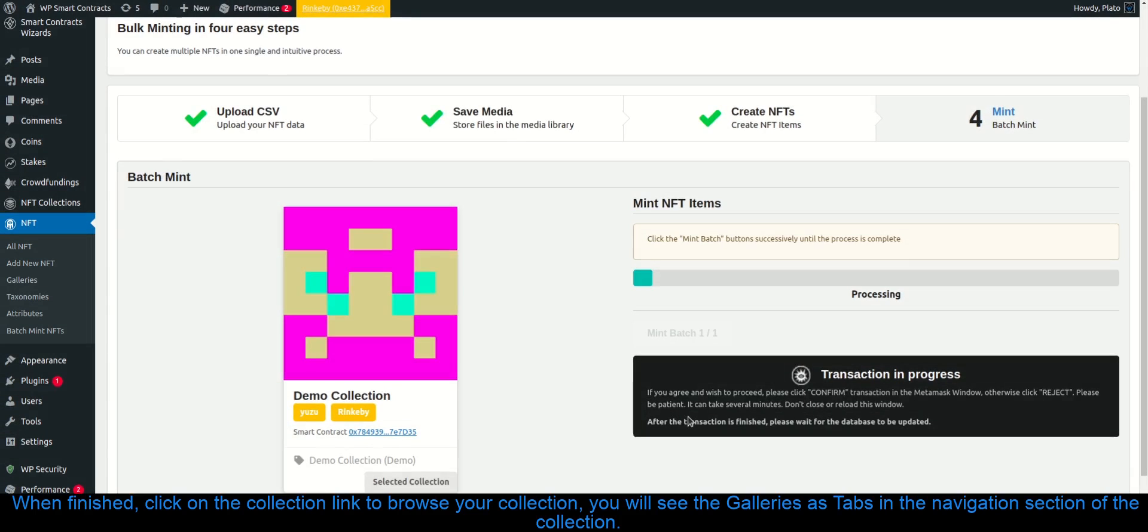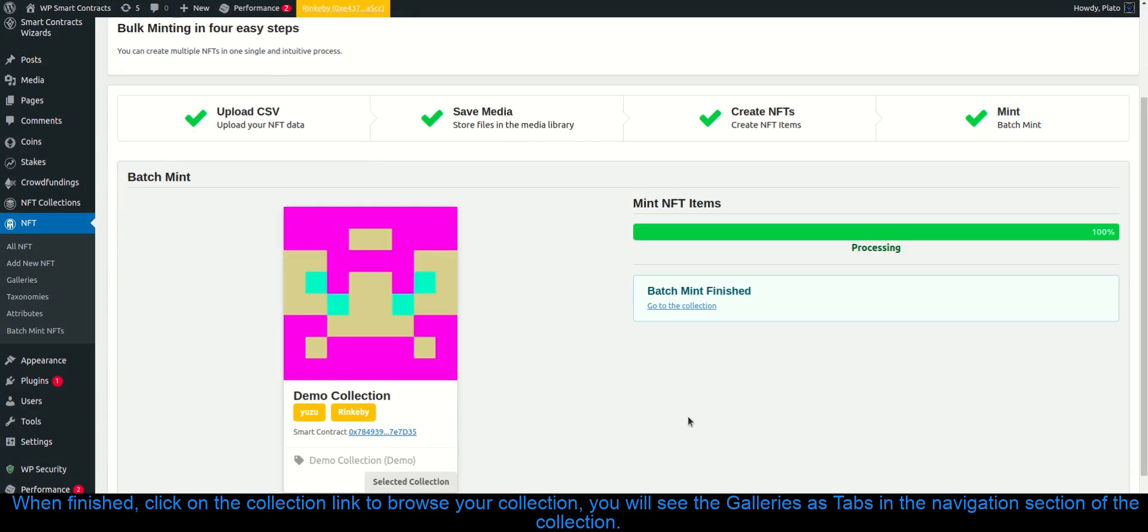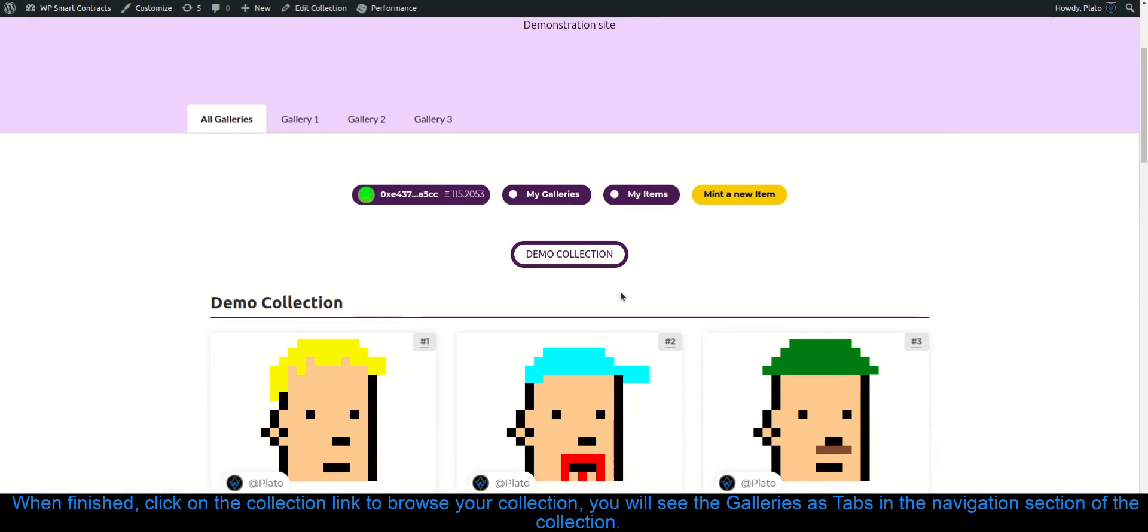When finished, click on the collection link to browse your collection. You will see the galleries as tabs in the navigation section of the collection.